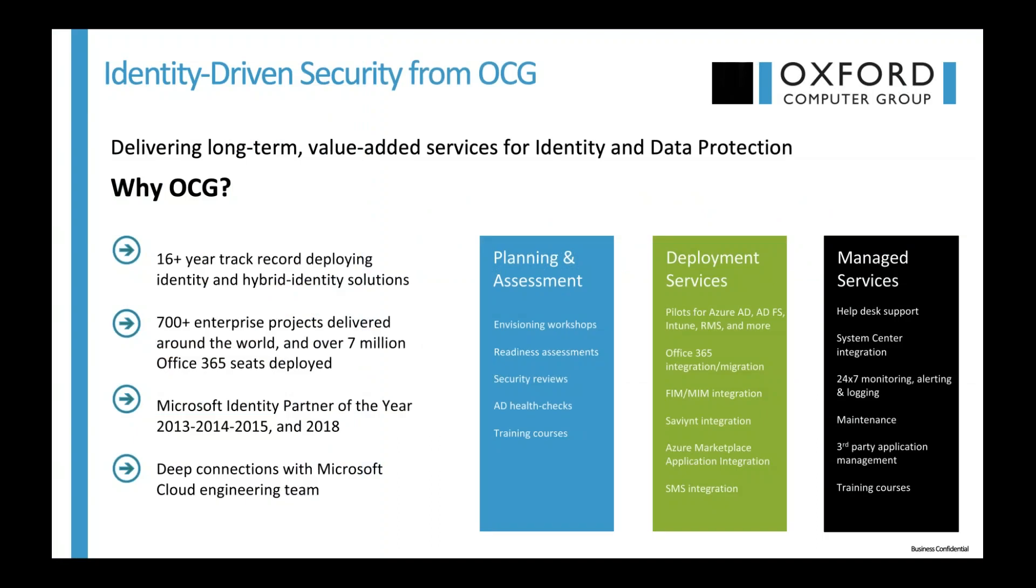Real quick, just an introduction slide for those of you who may not be familiar with Oxford Computer Group. We are an identity-driven security firm, partnering with Microsoft since our inception. We are a leader in identity and access management and hybrid identity solutions. We've done over 700-plus enterprise projects around the world with over 7 million Office 365 seats deployed, and have been named Microsoft Identity Partner of the Year on a number of occasions. We have a deep connection with the identity team at Microsoft, meeting at least monthly and being involved in discussions around their roadmap.